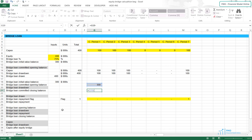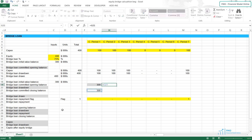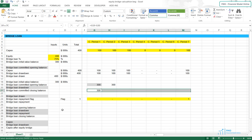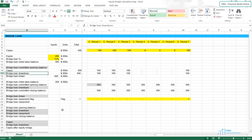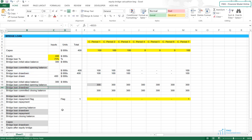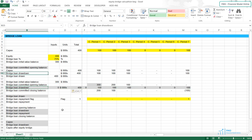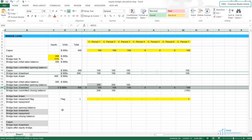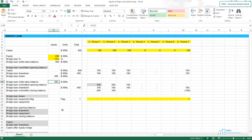The closing balance will be the opening balance less the loan drawdown. And the opening balance is equal to the closing balance in the previous period. Let's bring the loan drawdown from row 15. Next, we have to link the loan's committed opening balance to the loan drawdown calculations.